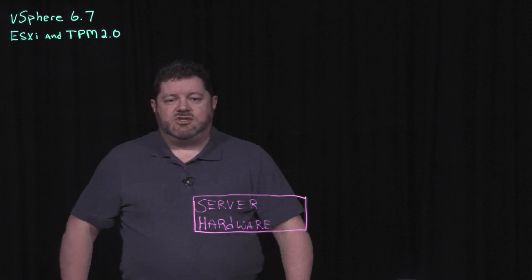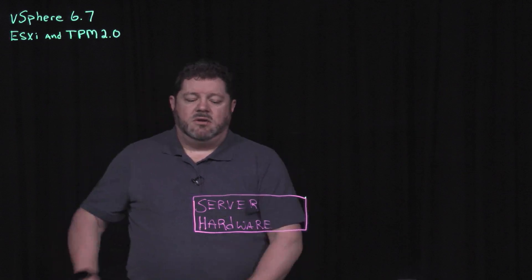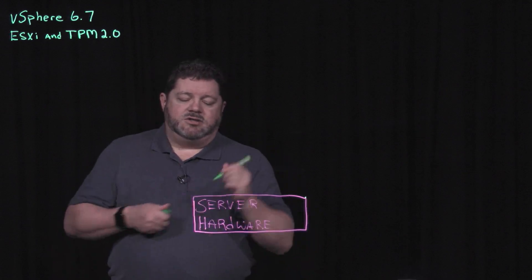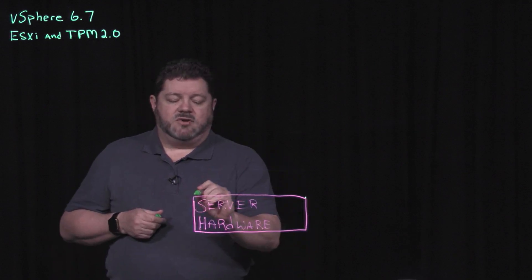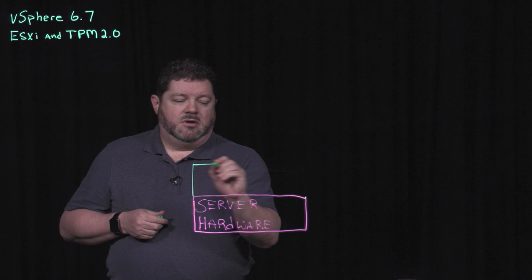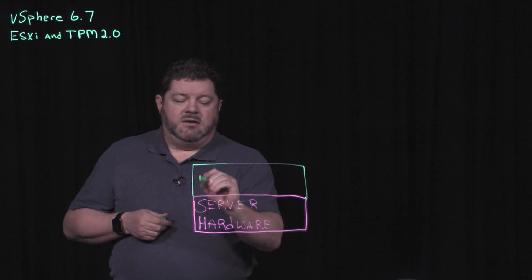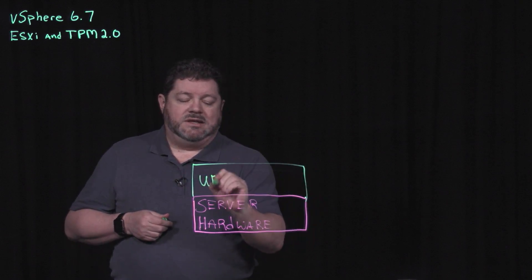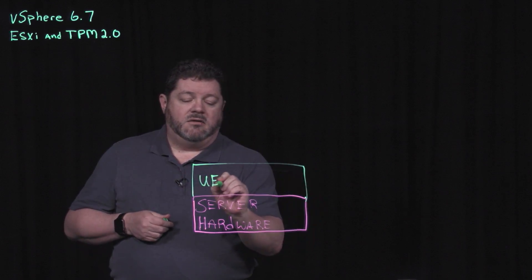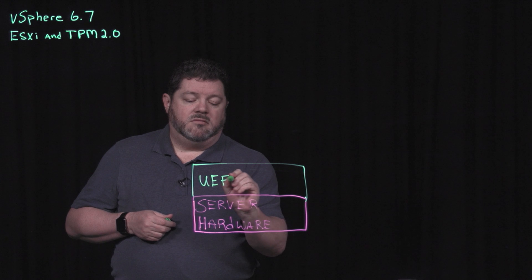You'll see here that I have server hardware, and on top of the server hardware is the vendor-supplied UEFI firmware.